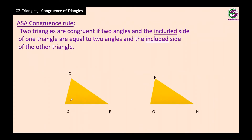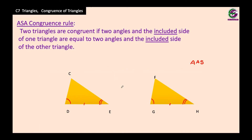The second criterion is ASA congruence rule, which means if two angles of two triangles are equal and one of the included sides is equal, then these two triangles are congruent. This is called ASA congruence. It can also be rewritten as AAS congruence — if any two angles and a side are equal, it is the same as ASA congruence.